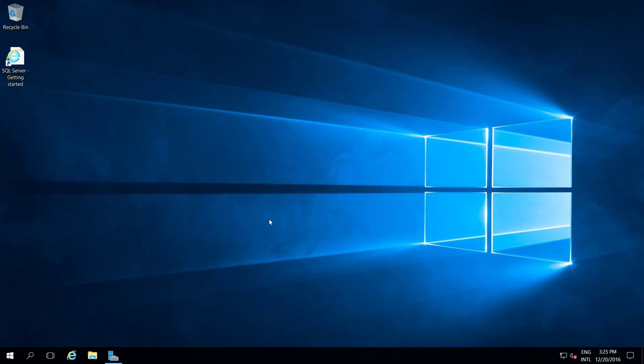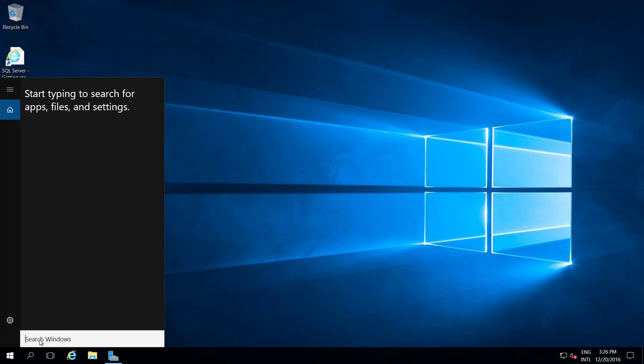Hi, welcome to Data on My View. In this video I am going to show how to configure Reporting Services for SQL Server 2016. First, go to the system where you installed SQL Server. While installing, you have to enable Reporting Services. Once you install the Reporting Services component, then you can configure it.